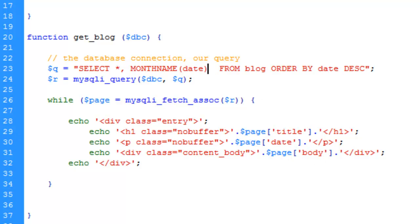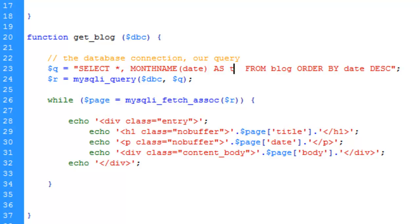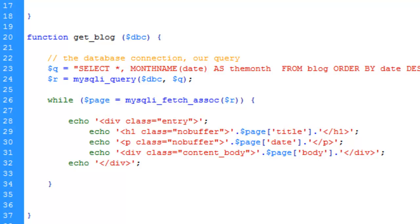What we need to do is create what's called an alias so that we can actually retrieve it down here, just like we do with the other fields in this array. We say month name from the date AS, or alias, and then we give it whatever name we want. As long as the name doesn't match a field we already have, we won't have any issues. Let's call it the_month. We've now created an alias, or for layman's terms, a temporary field. That way it will be returned when we run this while loop here.